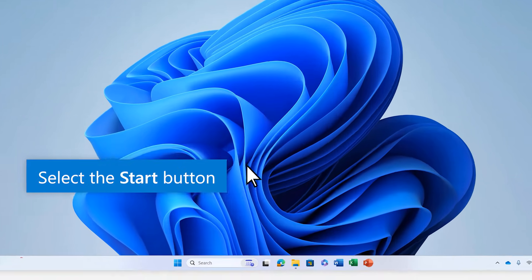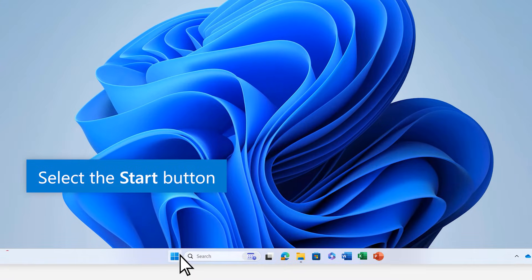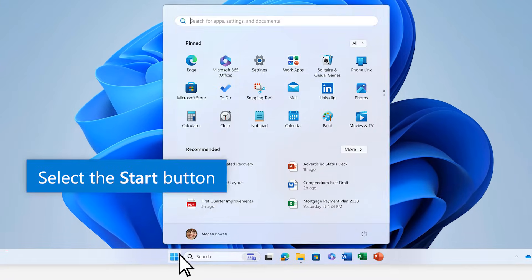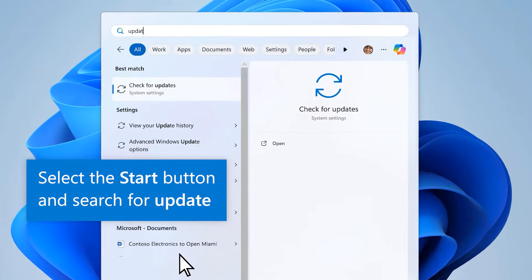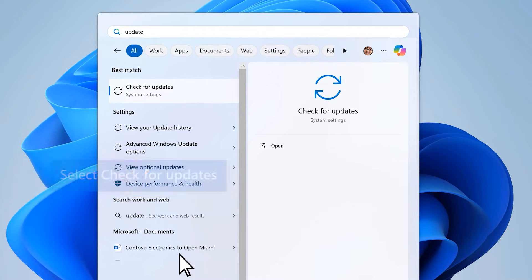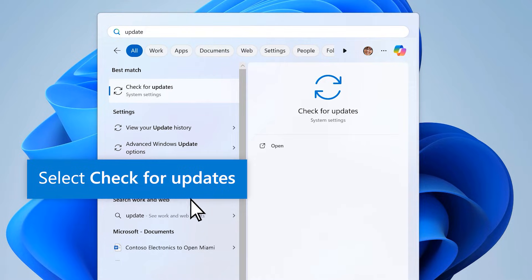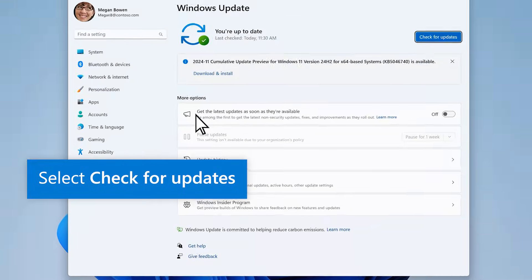First, select the Start button and search for Update. Then, select Check for Updates to open the Settings window.